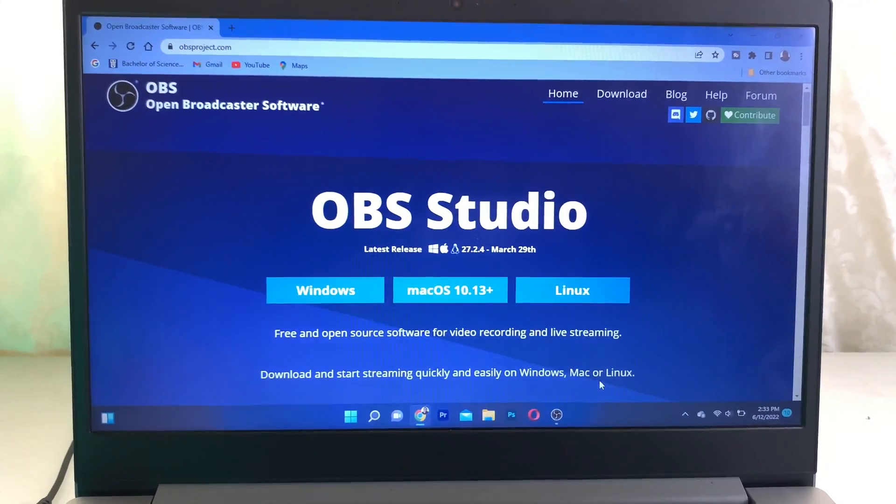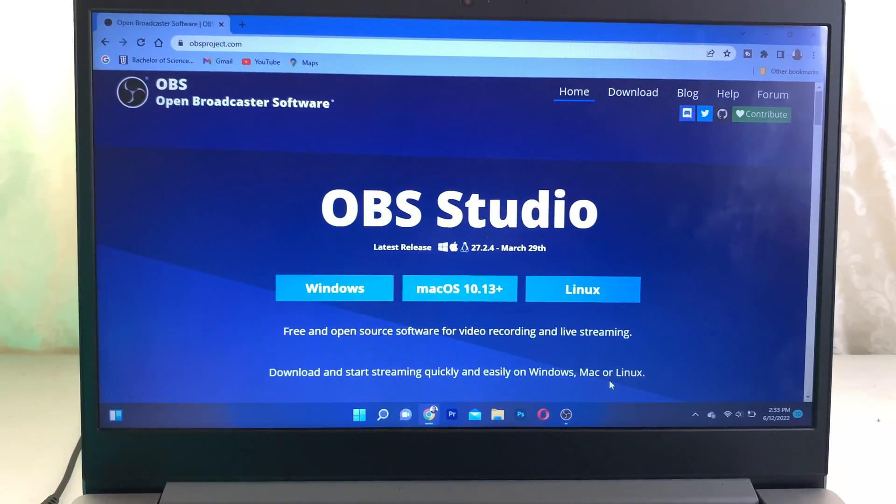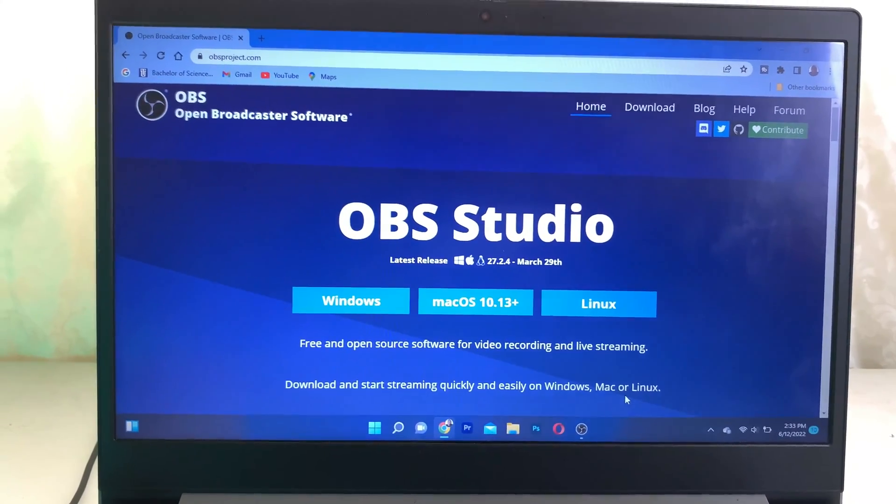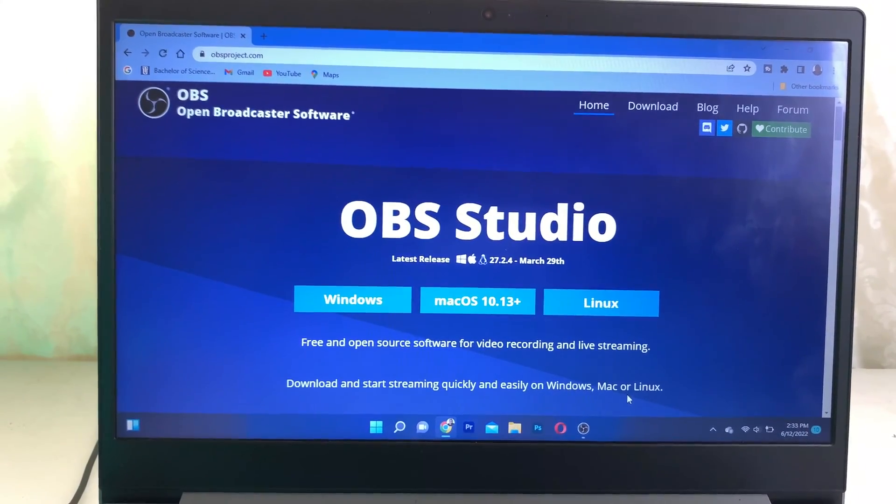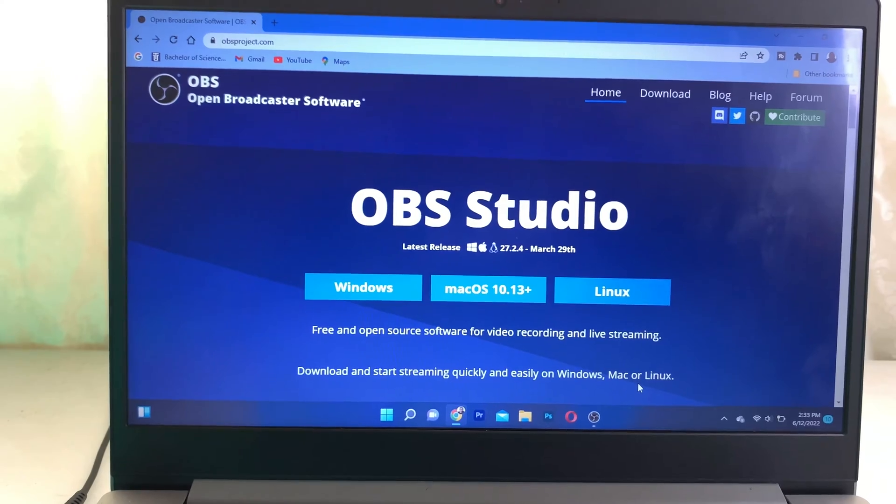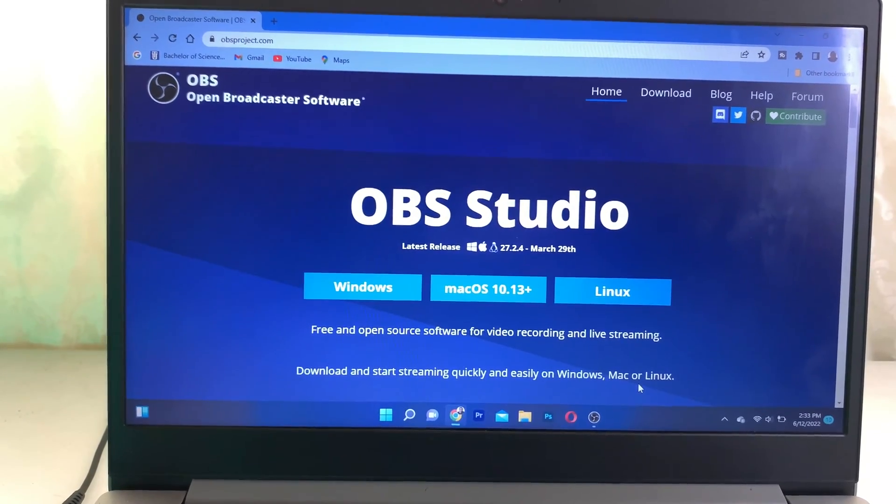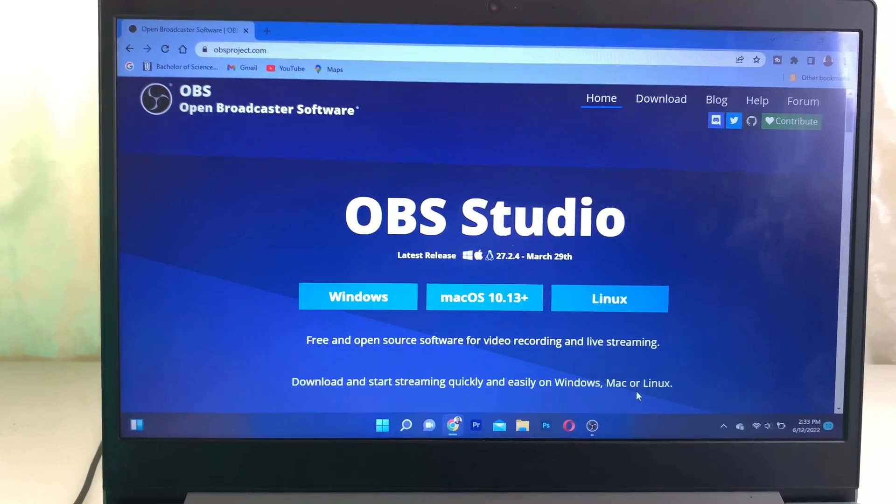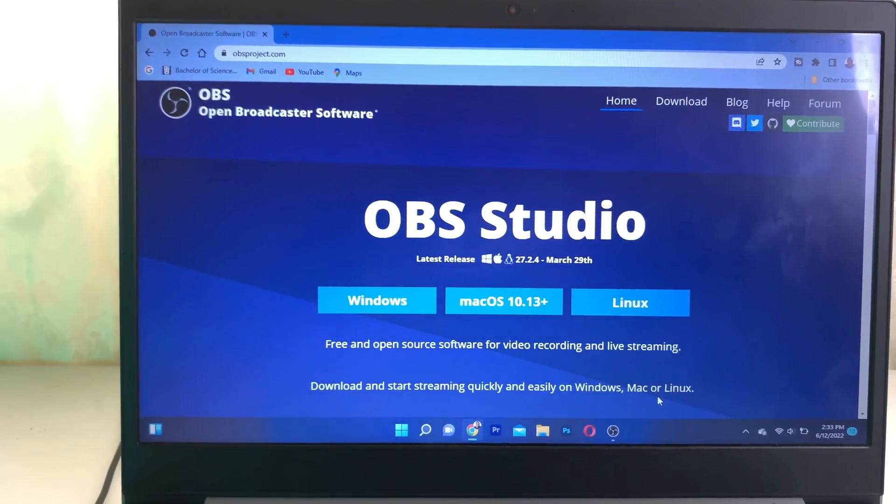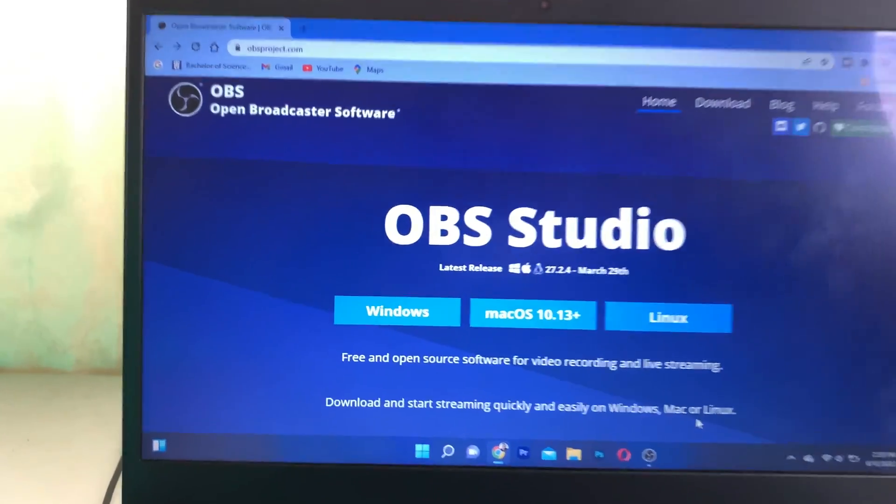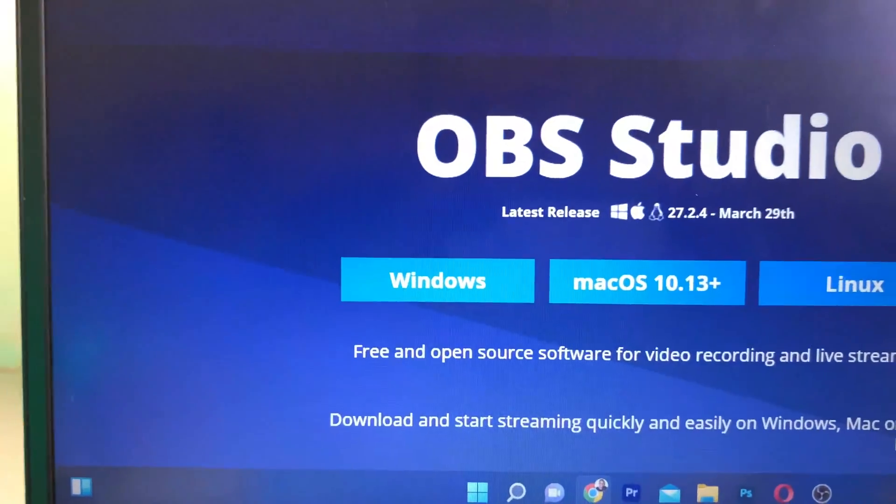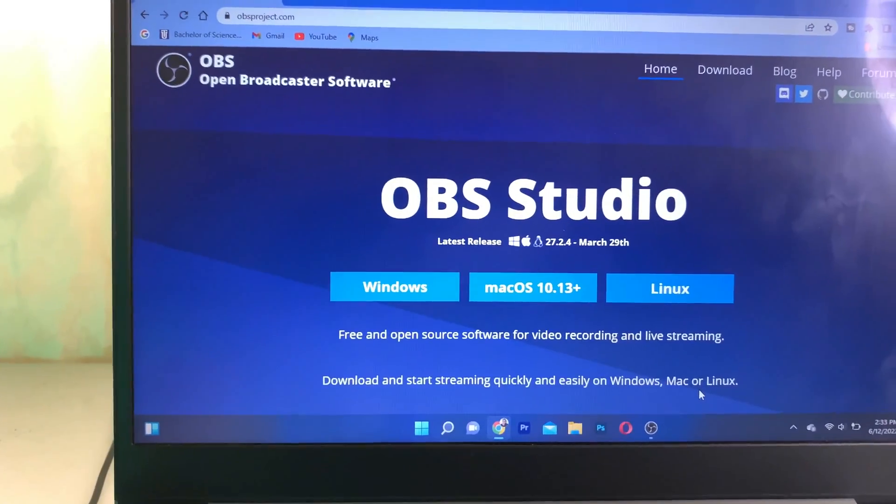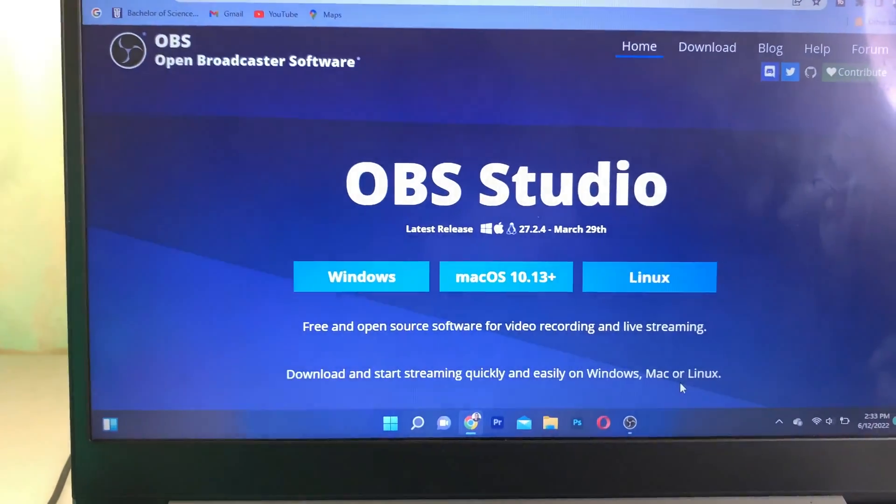Now the software for this process is OBS Studio. I also put a link in the description that you can go and download this software. I also put a link for the HDMI capture card in the description that you can purchase. Once you download this for your Windows or Mac computer, you're going to install it.